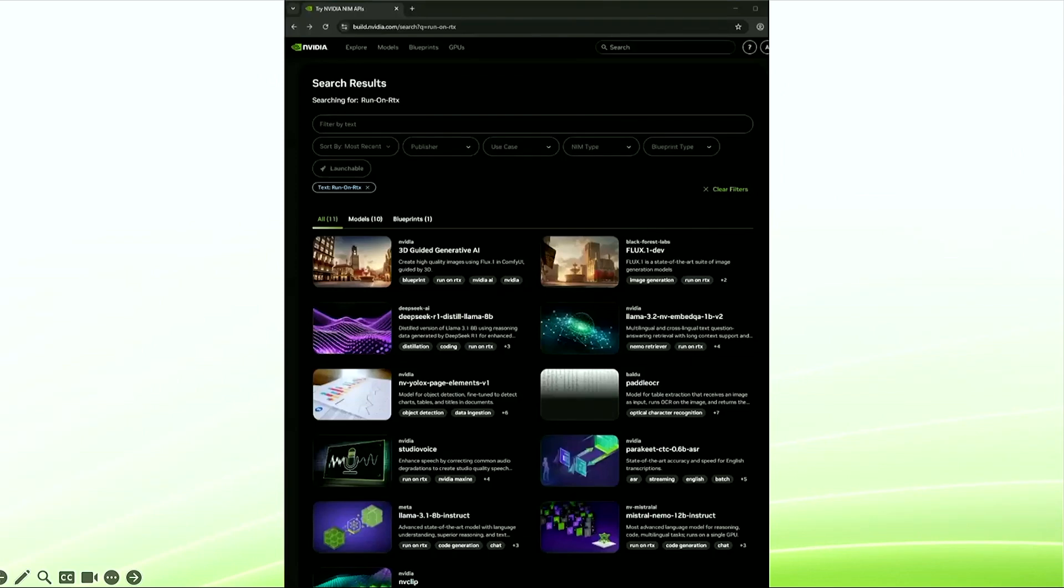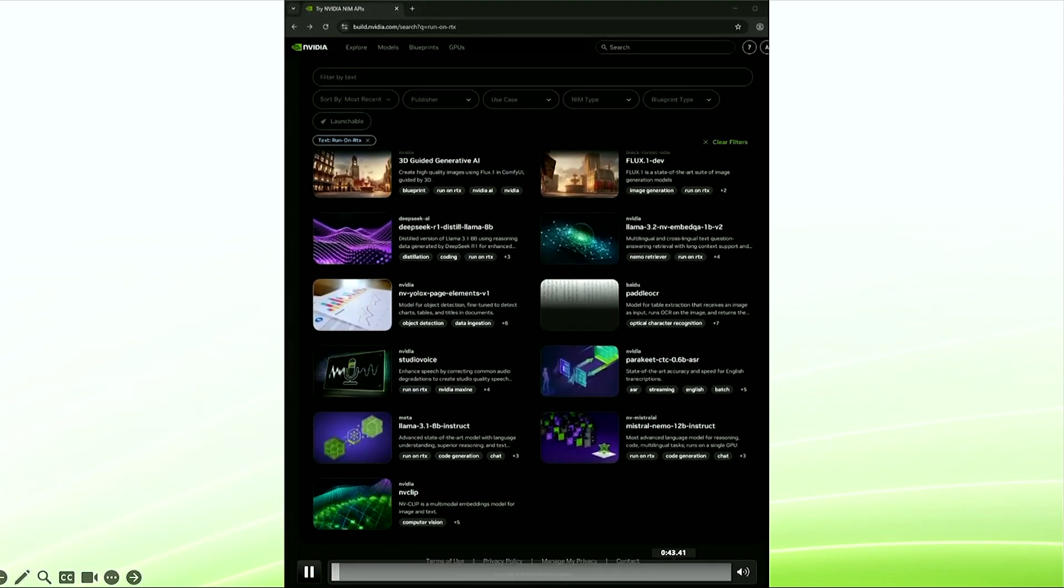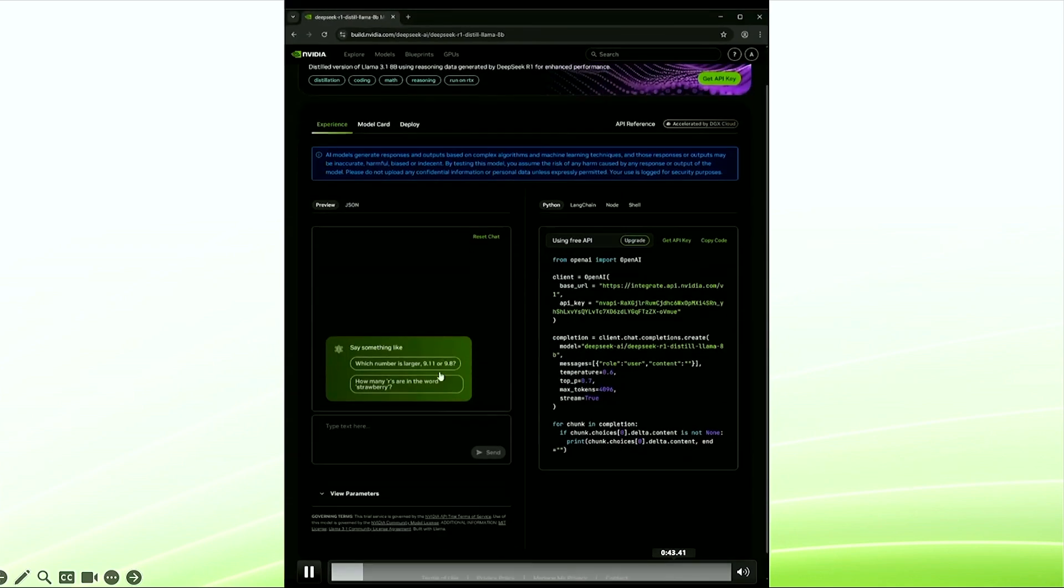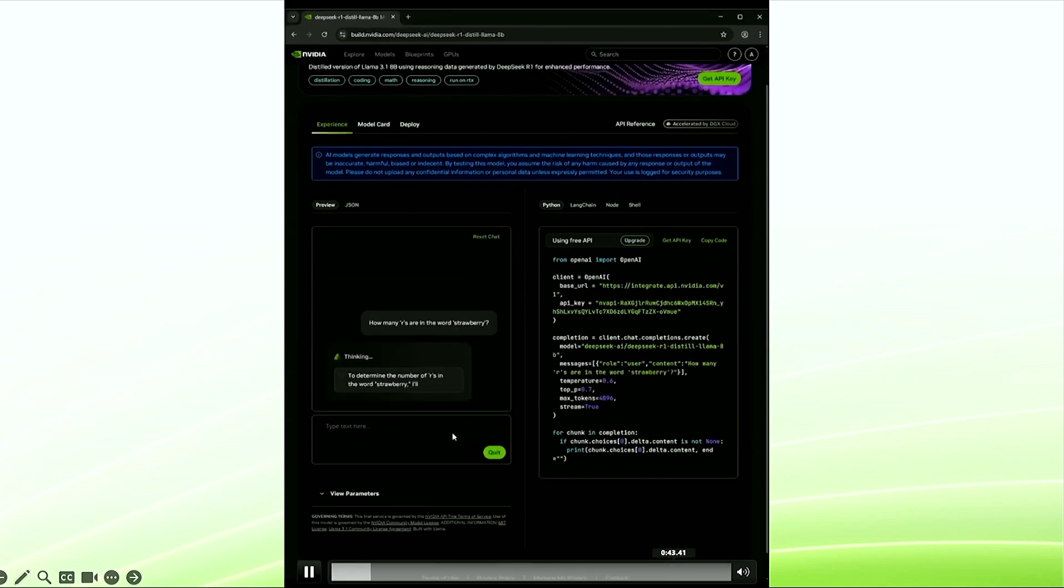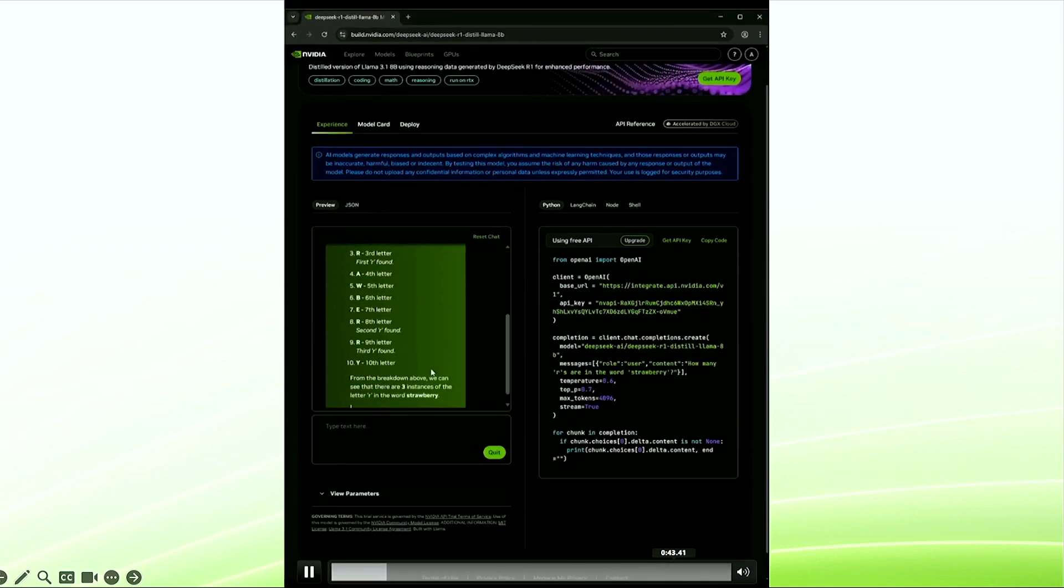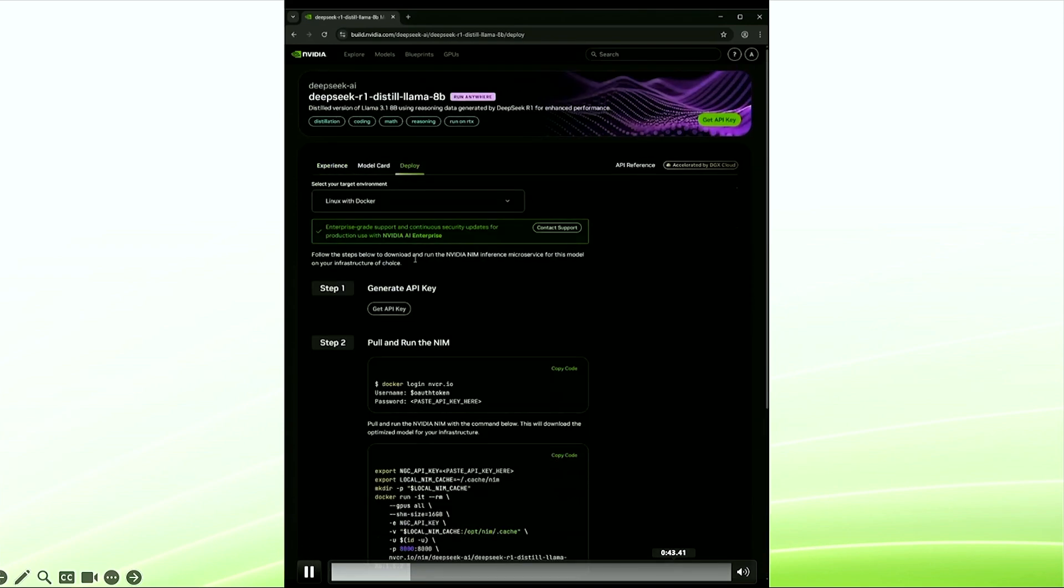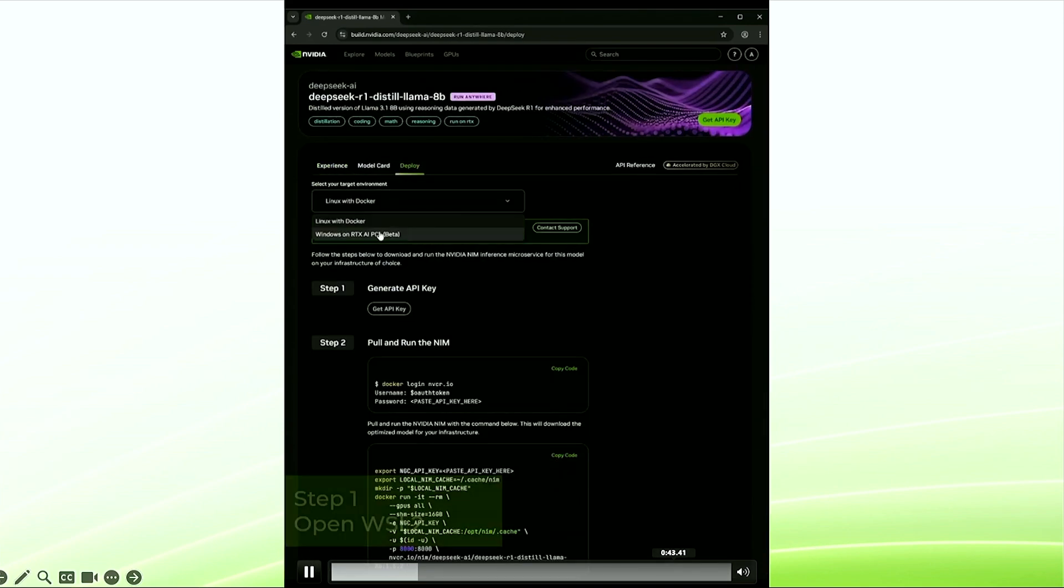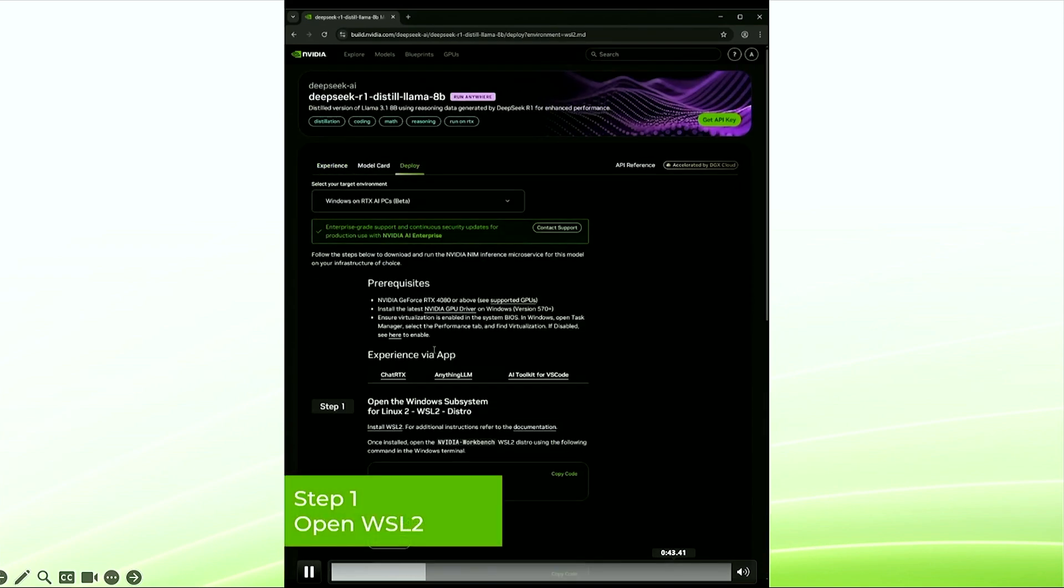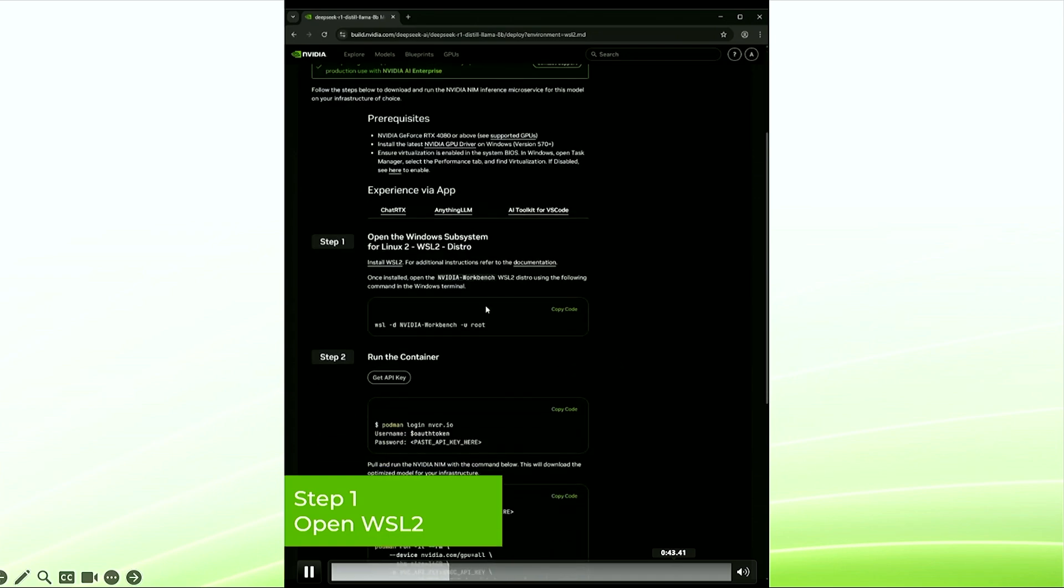Let's now take a quick look at NIMs in action. First, you can go to build.nvidia.com and explore all the NIMs that are available today. Let's take a look at DeepSeek Distill Llama 8B. Let's try it out in the API. When you're ready to deploy to RTX, you hit Deploy to RTX.